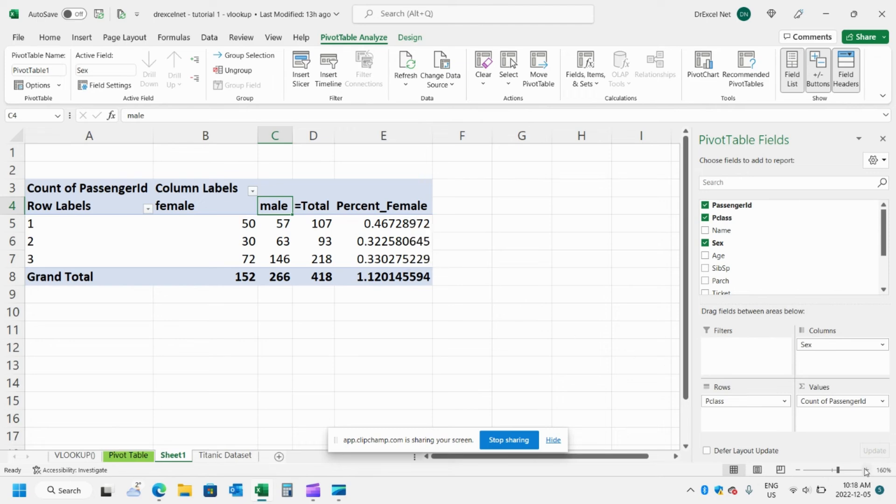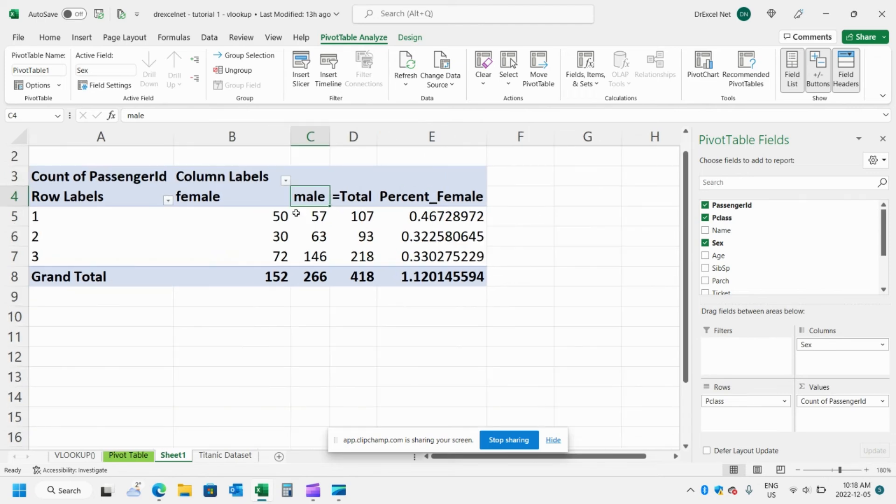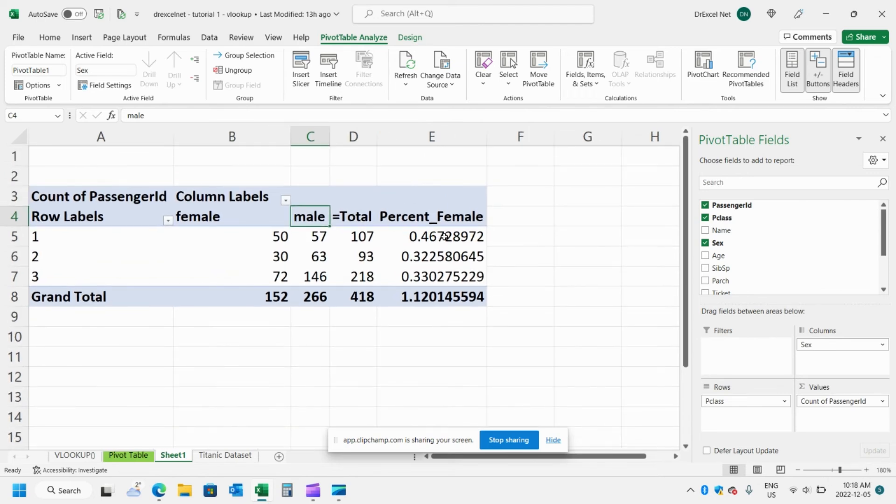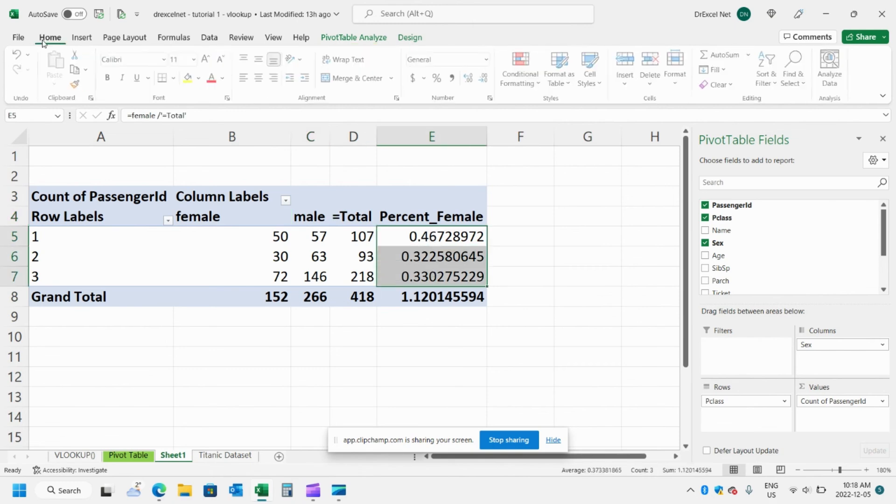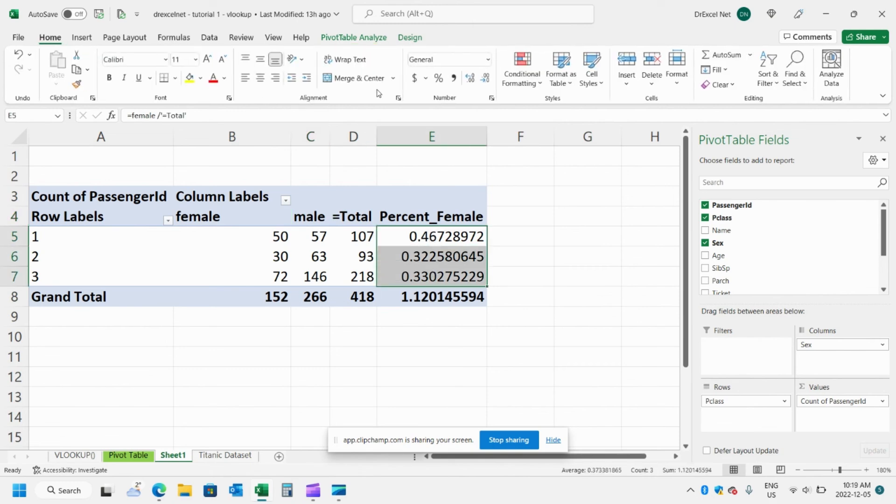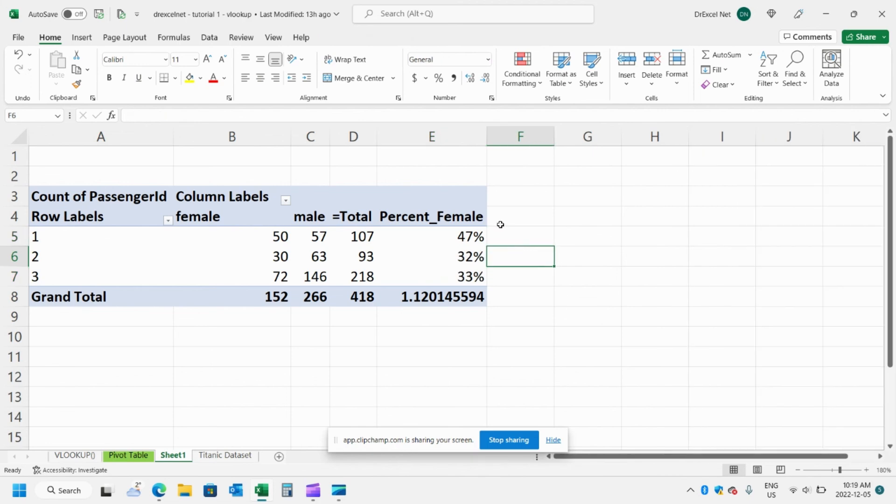And now we can see that there were 46 percent female in first class, 33 percent in third class, and we can even make that into a percentage. Just like that.